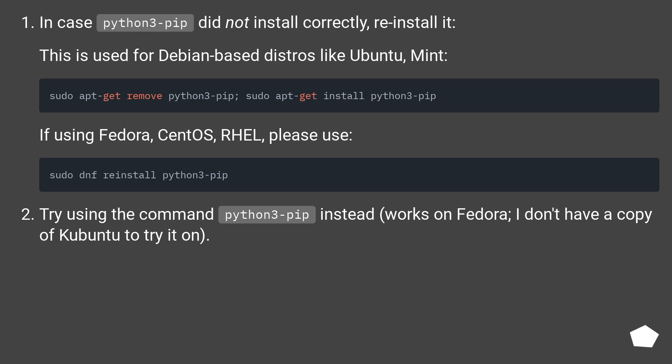If using Fedora, CentOS, RHEL, please use this command. Try using the command python3-pip instead, works on Fedora, I don't have a copy of Kubuntu to try it on.